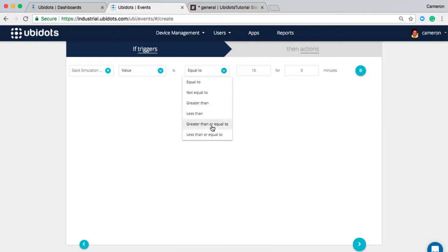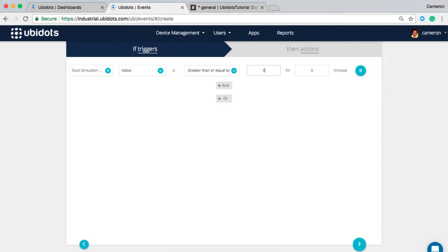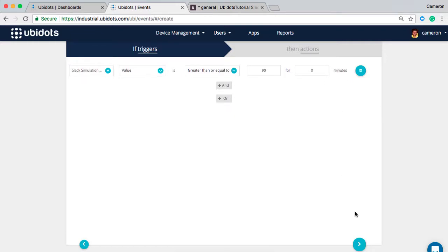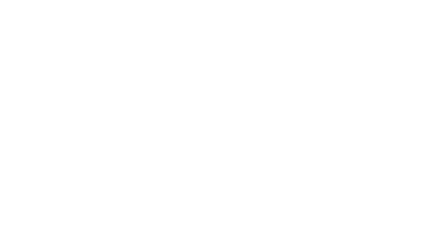We're going to select greater than or equal to. In this case it's greater than or equal to for the purpose of my demo, but you can select anything that you see fit. Less than, equal to, and so on. So I'm going to set my event to 90. So anytime the threshold of 90 is exceeded, I'll receive an event.